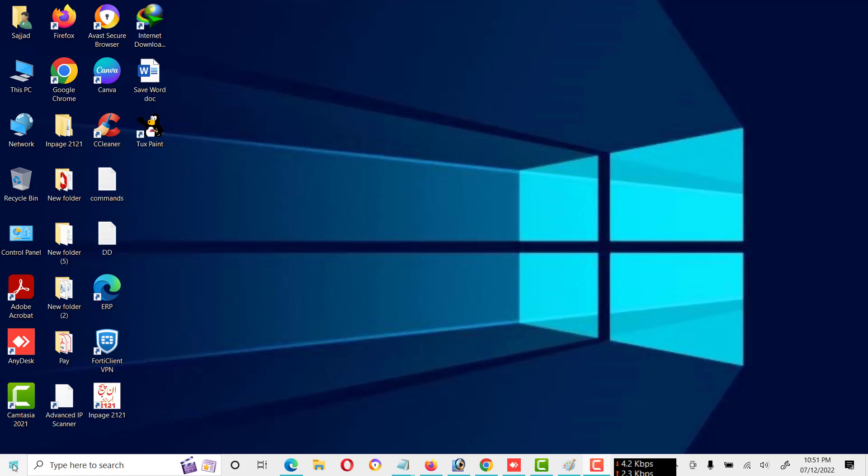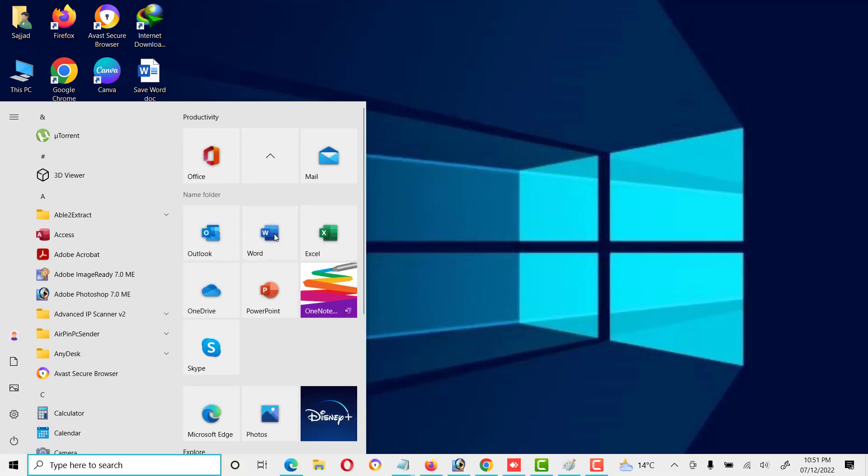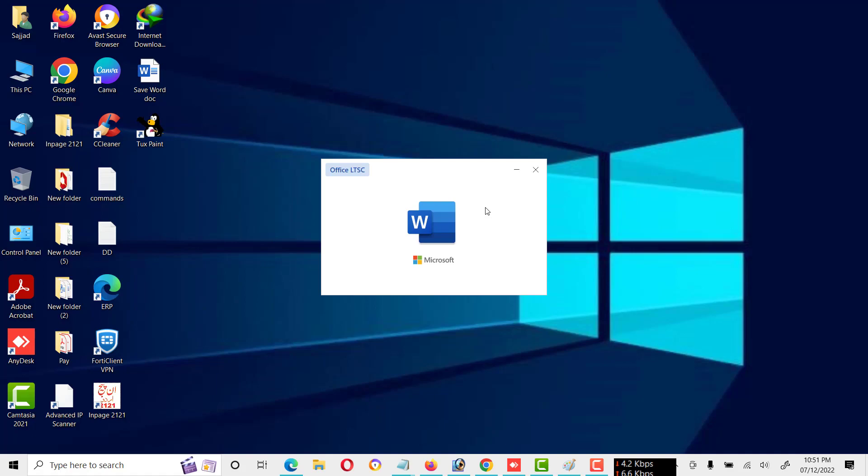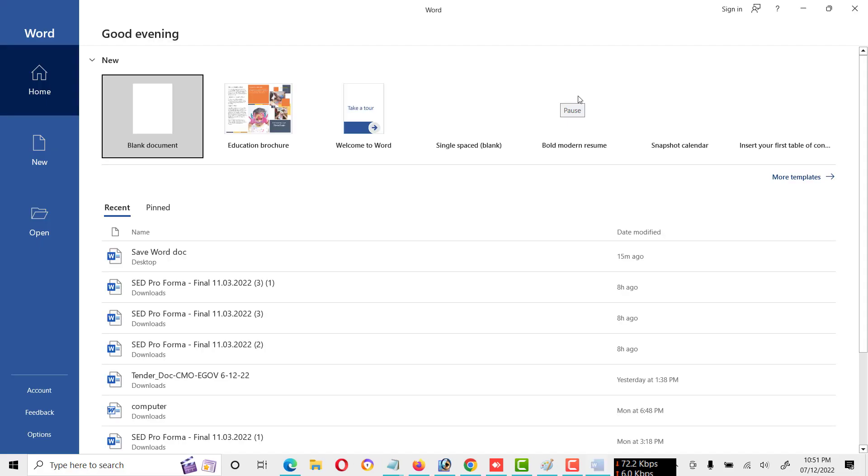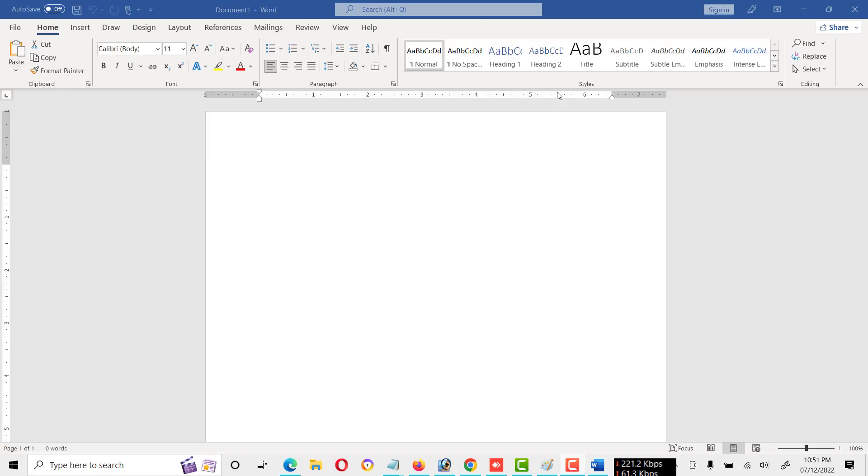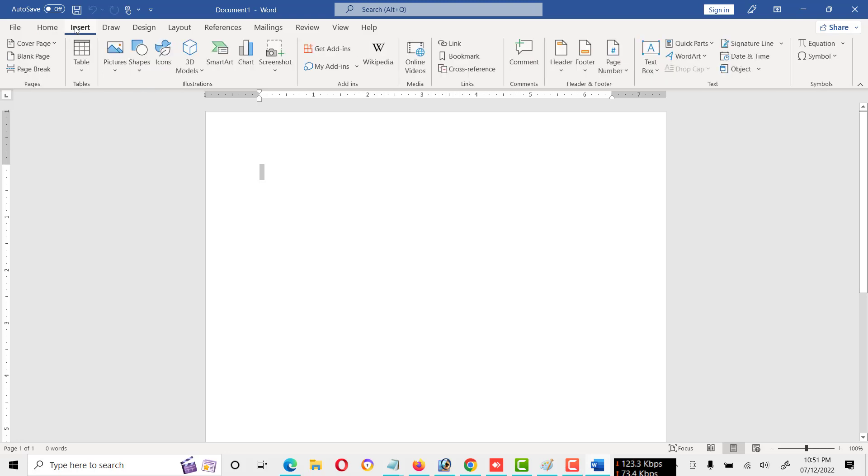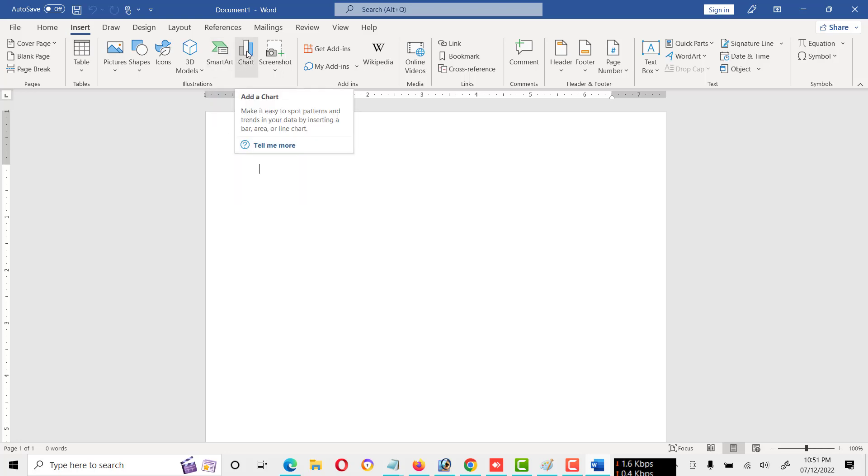First of all, open Microsoft Word. After opening Microsoft Word, go to Insert menu and here you will see the option Add a Chart. Click on it.